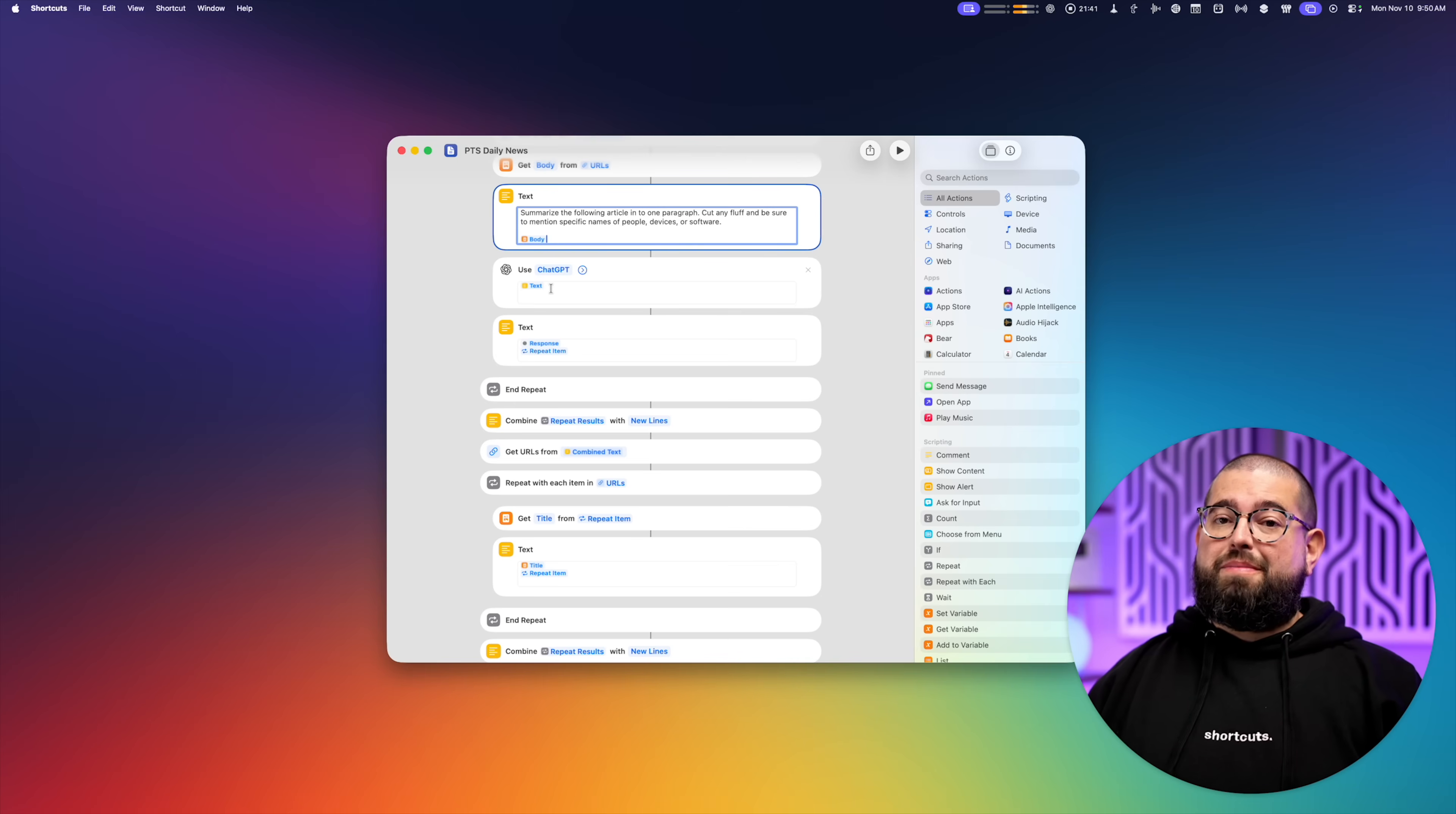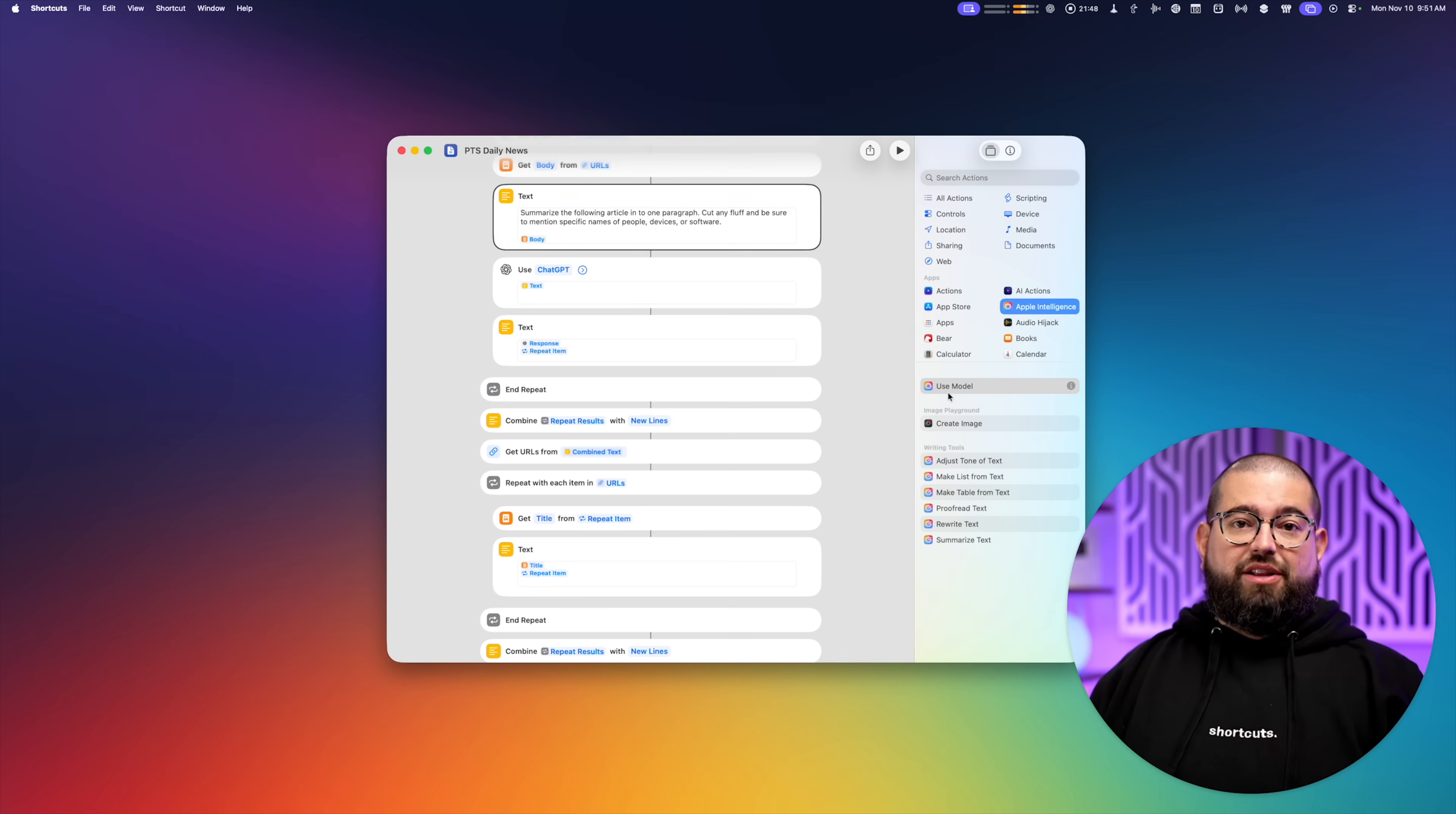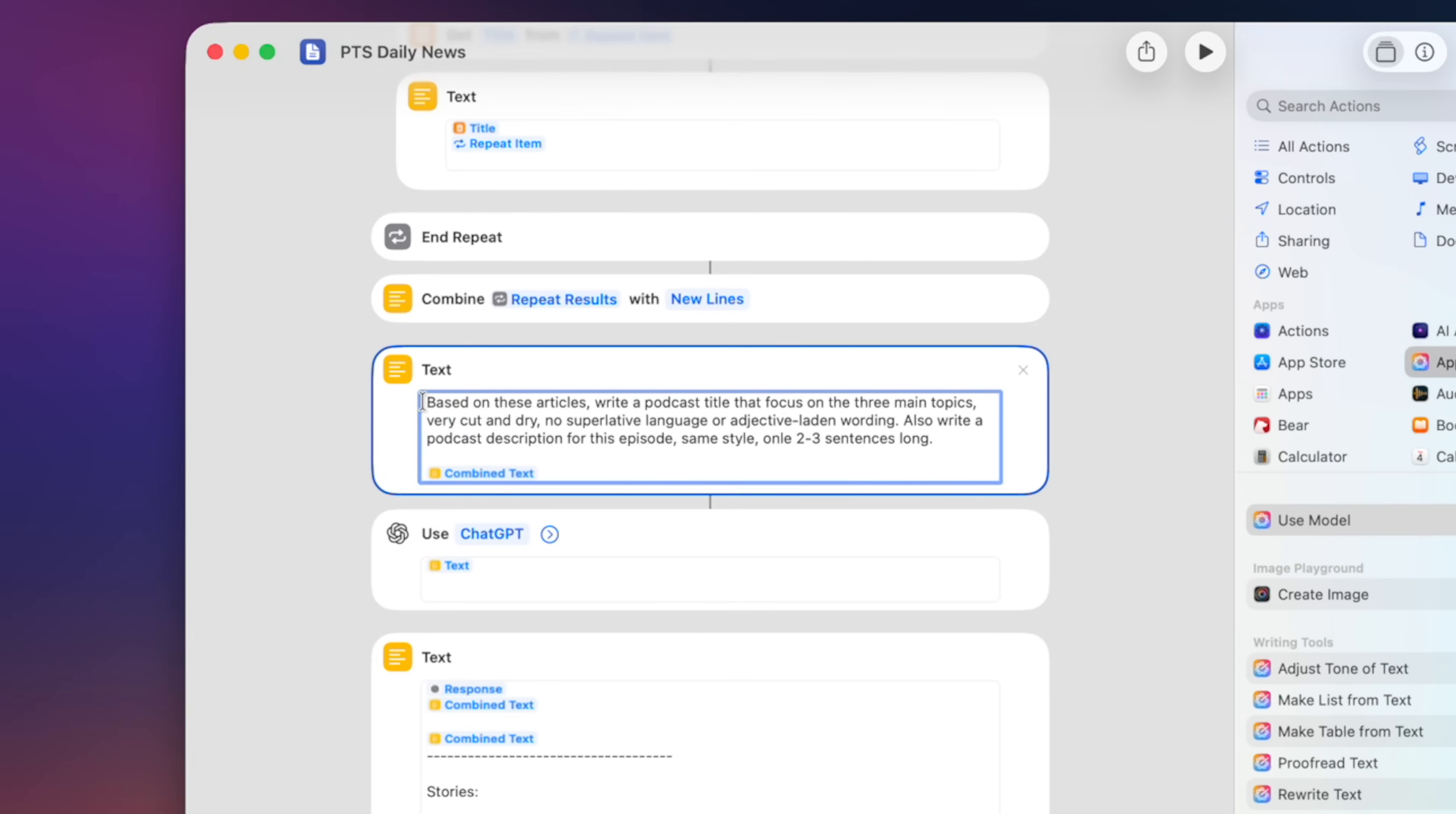It sends that to ChatGPT using the use models action. Again, I find this to be much more reliable than the ChatGPT app's own action. And you can find this in the Apple intelligence section, use model action right here.